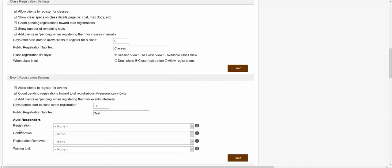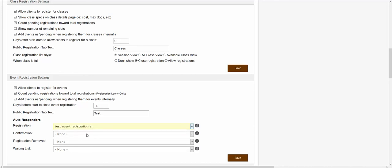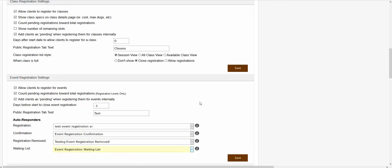The last area showing inside of this section is titled autoresponders. Here is where you're able to assign your general event autoresponders. If no registration levels are created, the event would use the general autoresponders assigned at this location. If you do have registration levels created for your event, you would assign those autoresponders to that specific registration level when creating the registration level itself. If you wanted to assign a registration autoresponder, you could click on the registration dropdown and choose an autoresponder — the same for the confirmation, the registration removed, and the waiting list autoresponder.